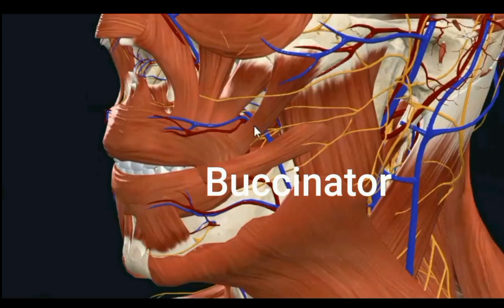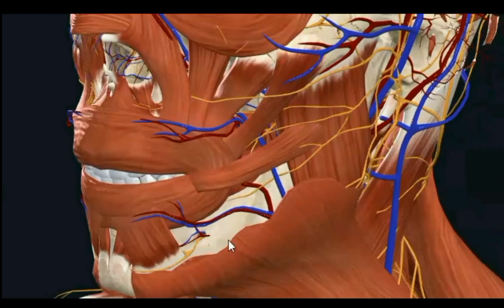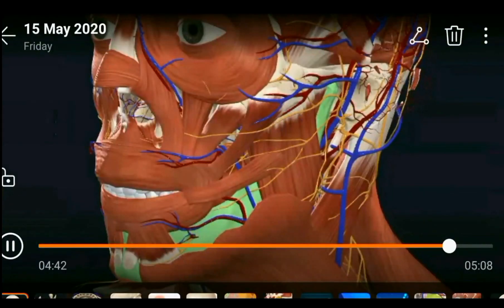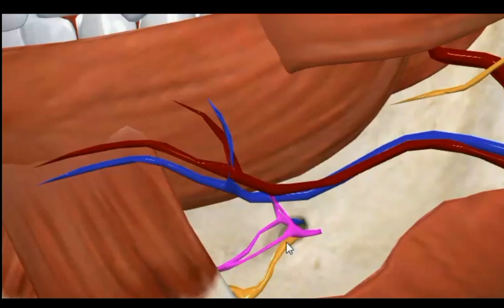You will also see the marginal mandibular nerve of the facial nerve. The mental foramen is a paramedian foramen — just like the supraorbital and infraorbital foramina — transmitting the mental artery, vein, and nerve, which are continuations of the inferior alveolar nerve and vessels in the lower jaw through the mandibular canal.